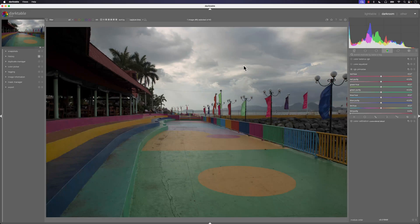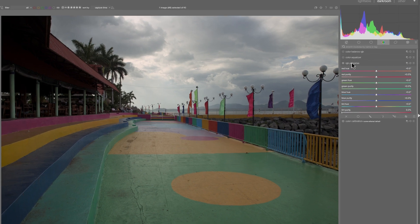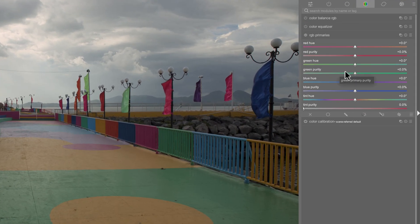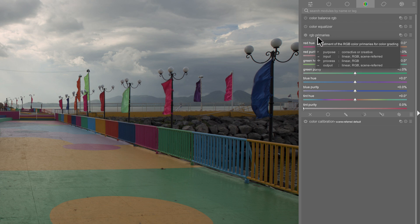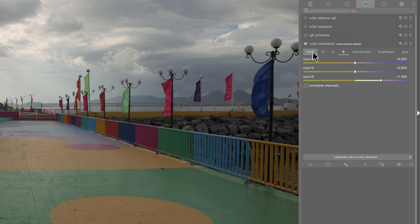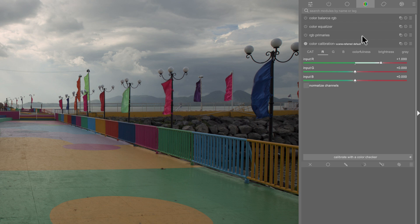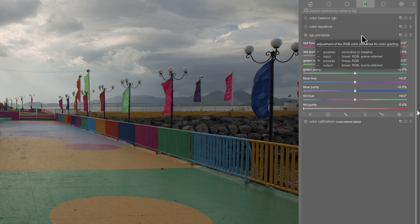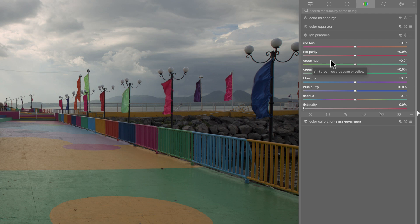Hey Darktable Photographers! In this video tutorial we're going to take a look at the RGB Primaries, which helps read the input file of your photo and make sure the output colors are correct. Essentially the RGB Primaries is the same as the color calibration for the RGB channel mixer, which is a little bit more confusing to use. But with RGB Primaries you can use this for color correction, color grading, or if you want to do some type of creative coloring to your photos.